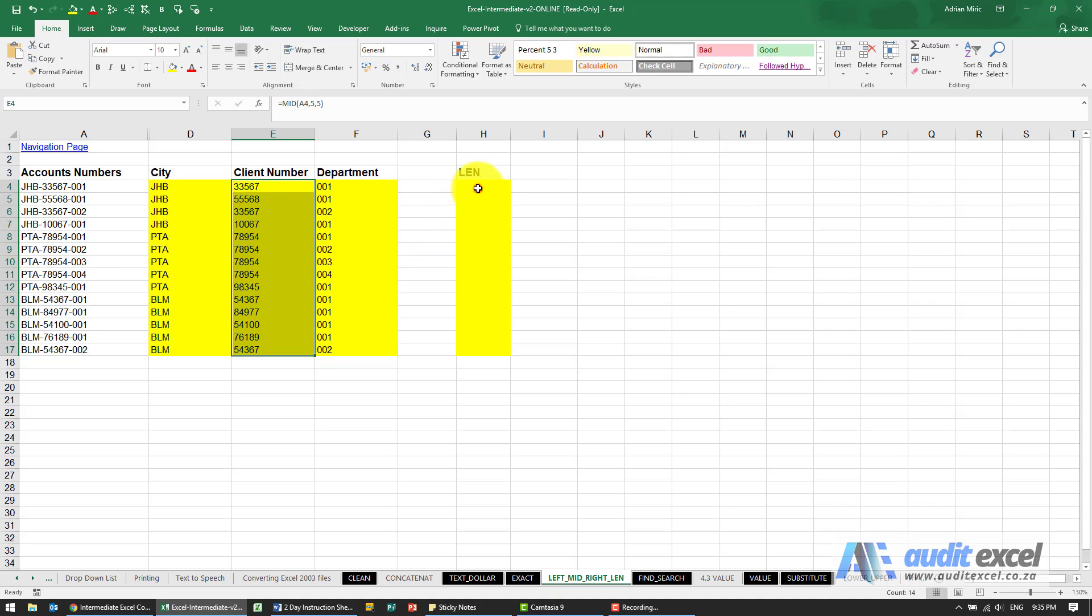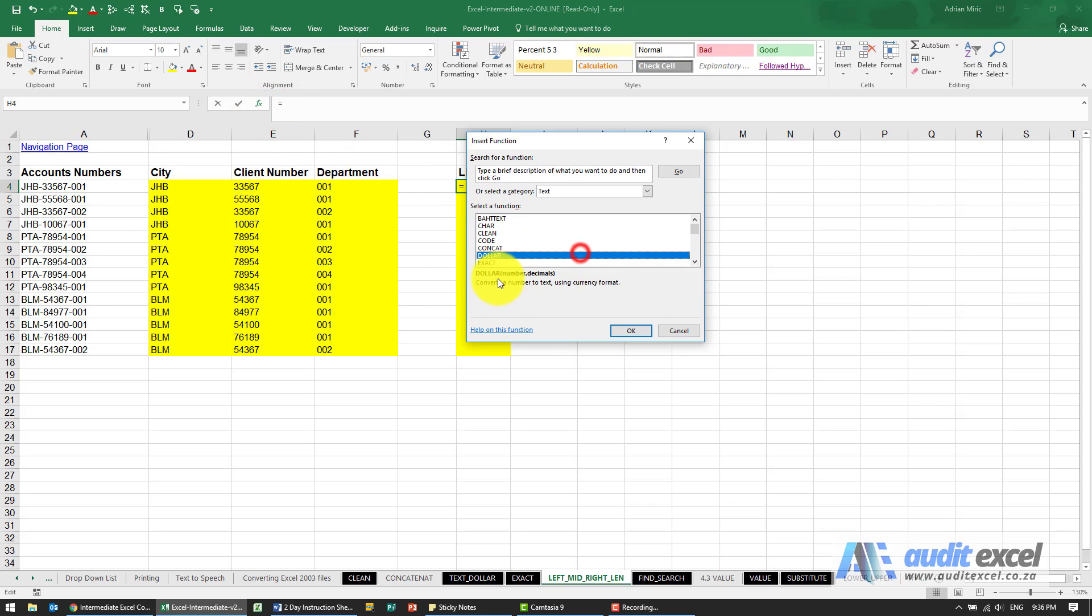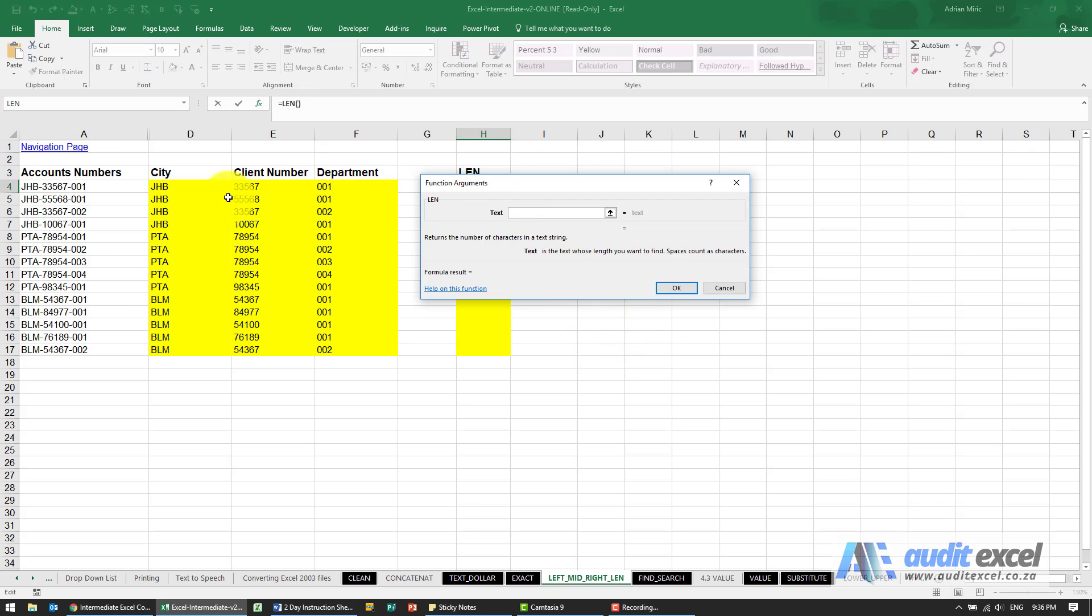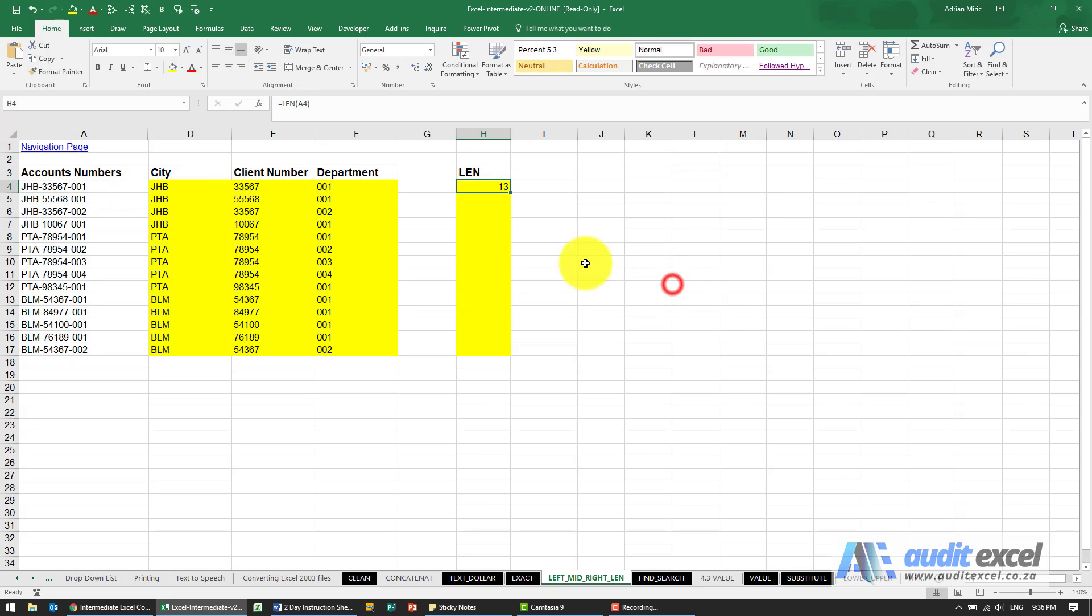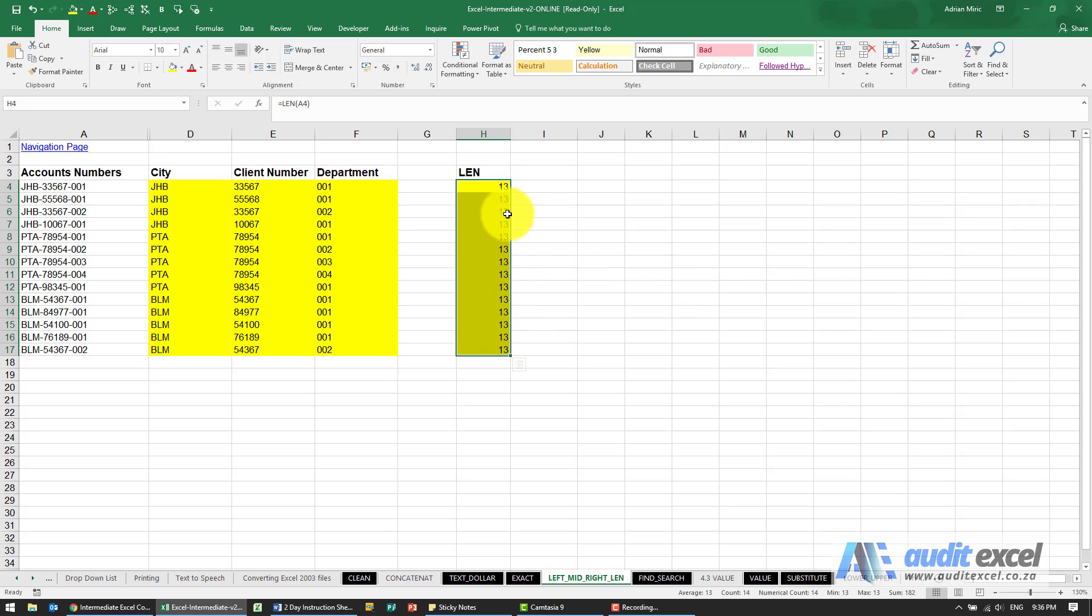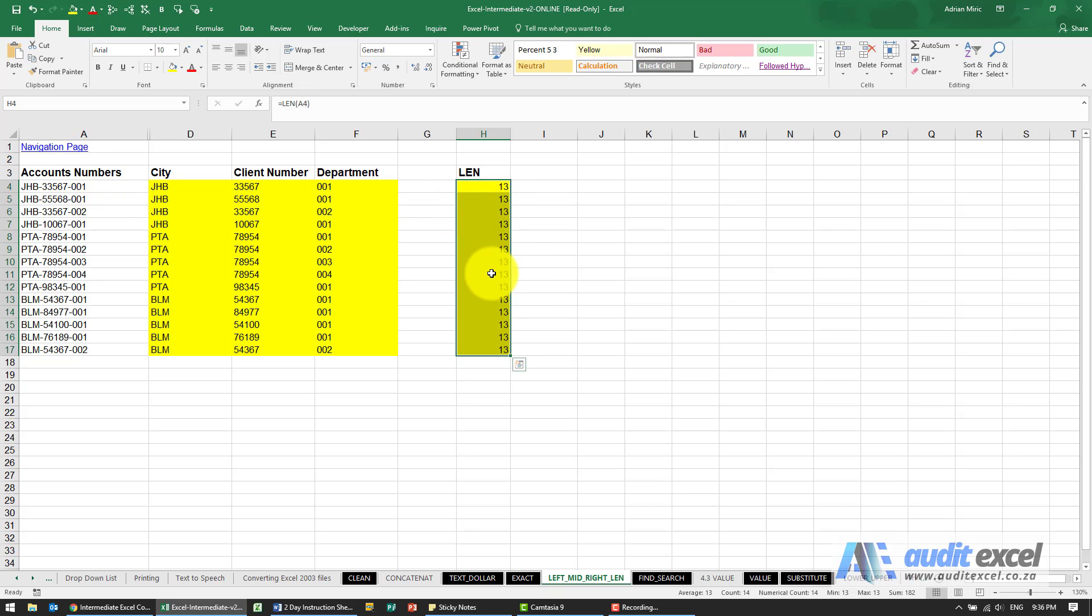Another surprisingly useful function is the LEN function, which stands for length, and all it does is you point at a cell and it will tell you how many characters are currently in that cell. So when I do that, I can clearly see that there's 13 characters everywhere here. So this is quite useful, especially where, for example, you expect the account numbers to be say 13 characters. Perhaps someone typed them in and accidentally put an extra number in, and you'll see that.